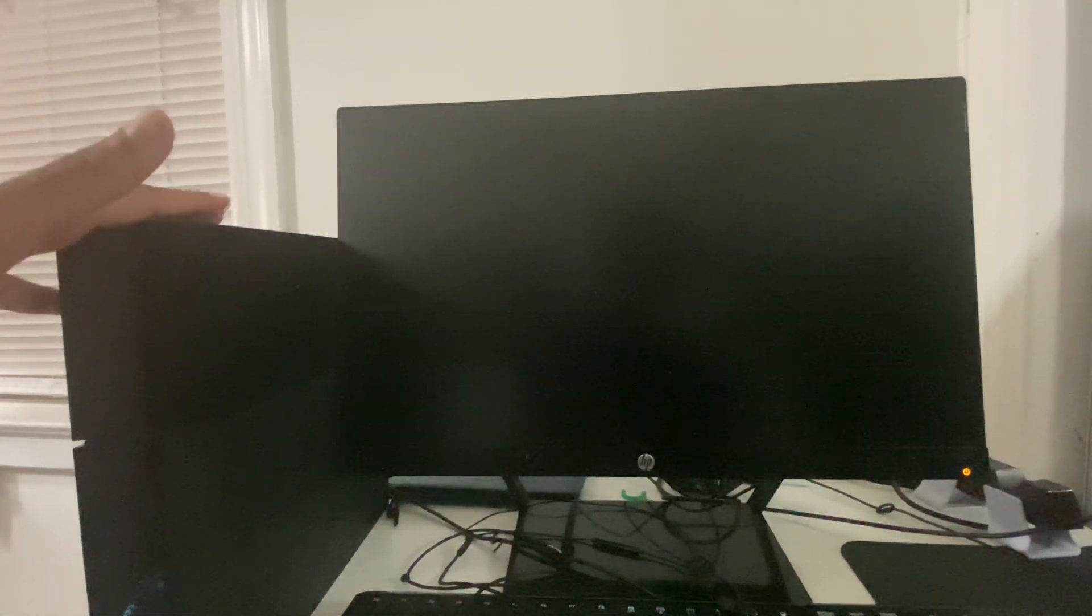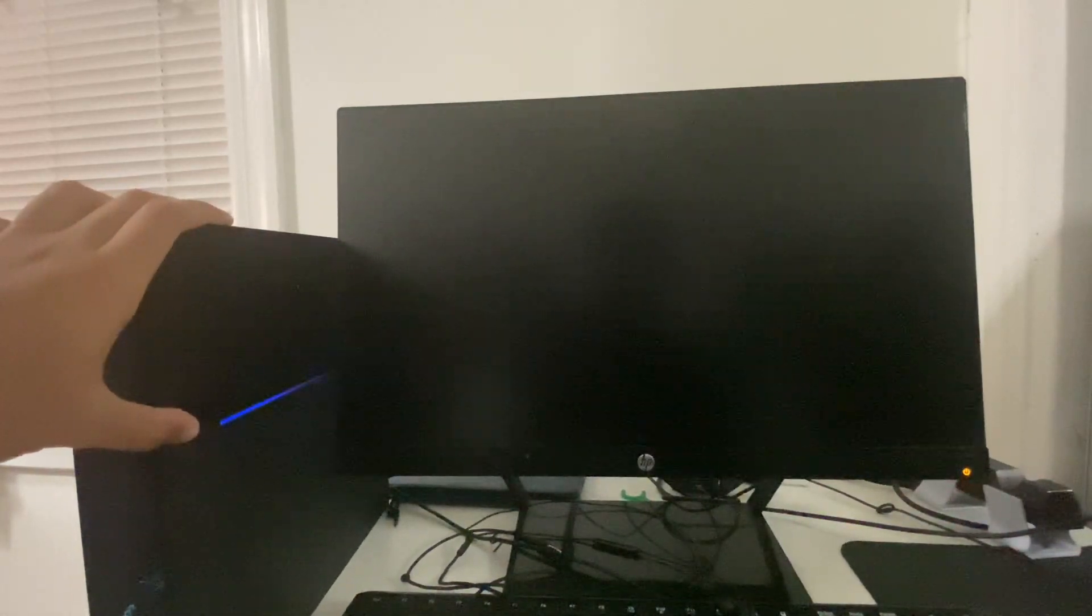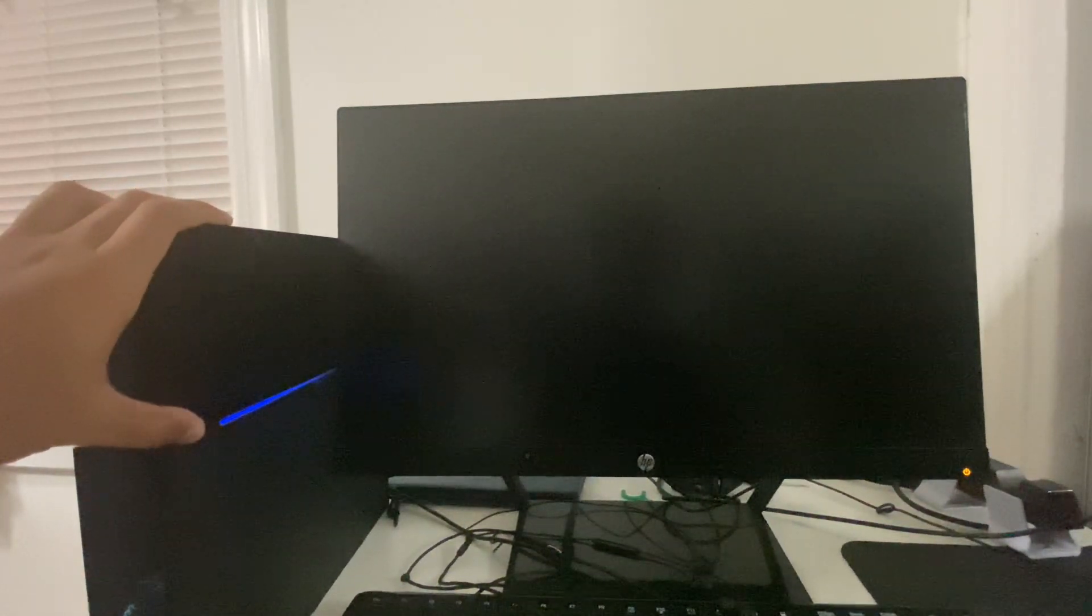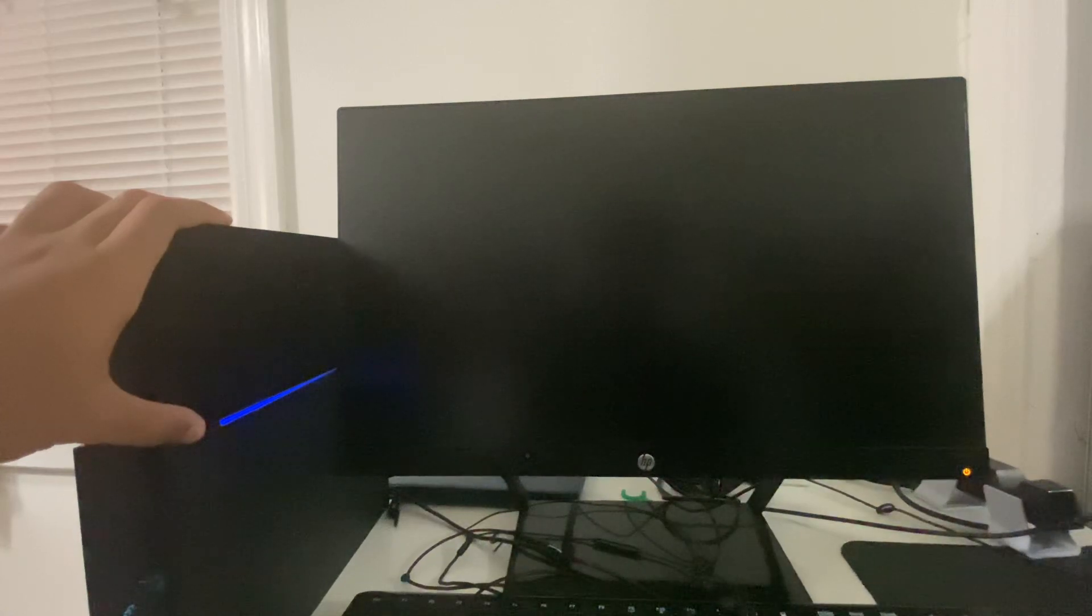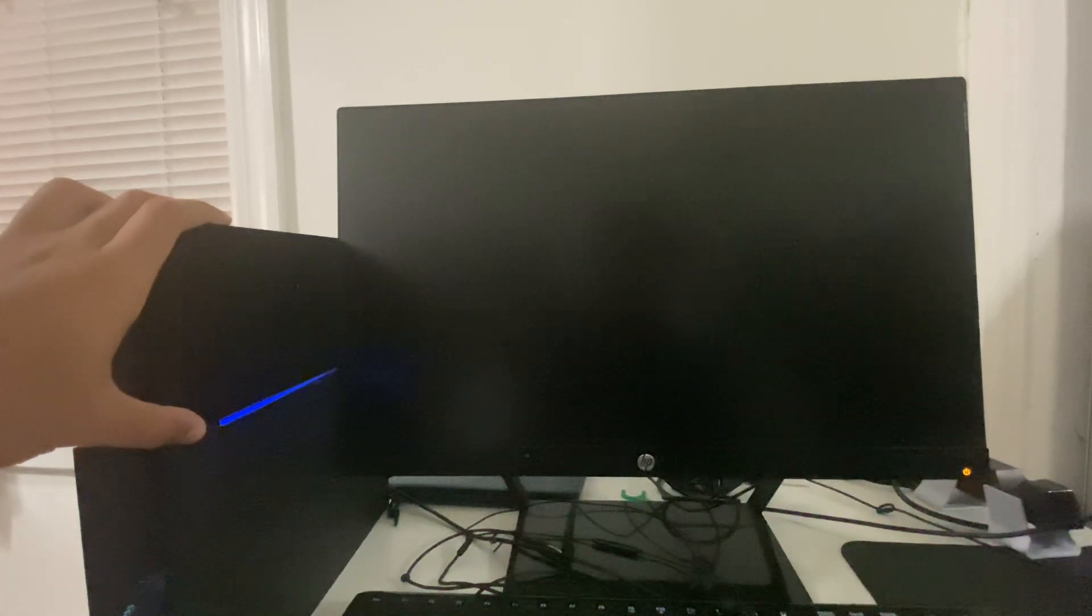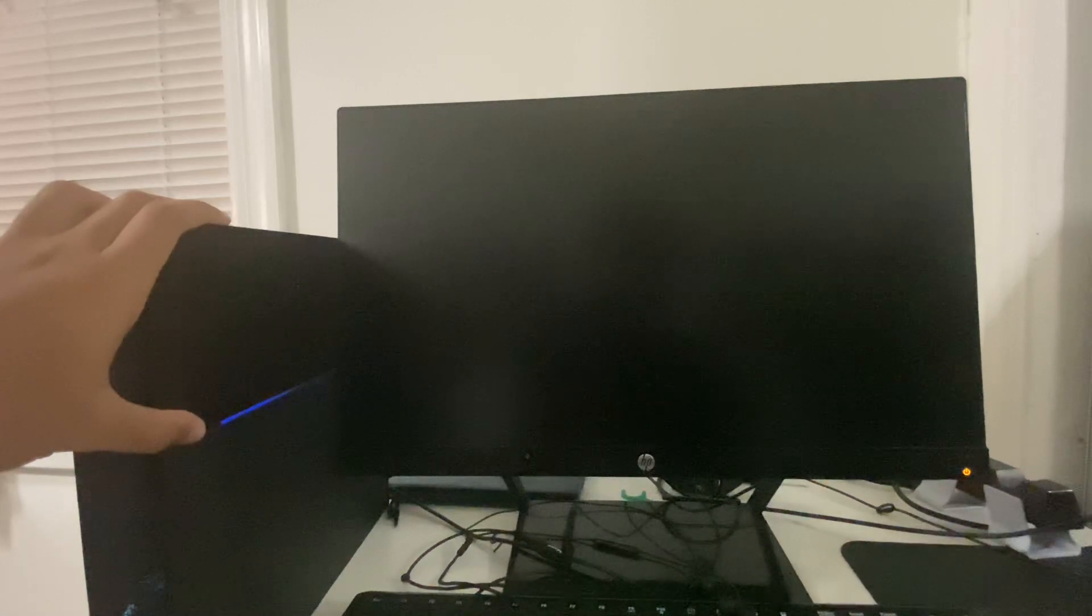Now that the PS4 has completely been turned off, in order to put it into Safe Mode, you're going to hold on the power button for about six to eight seconds until you hear two beeps. So that was the first beep... and then once you hear the second beep, you can let go.